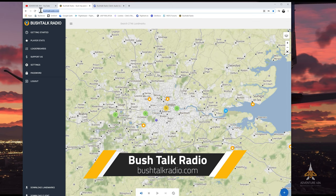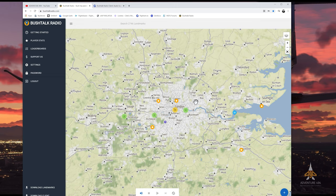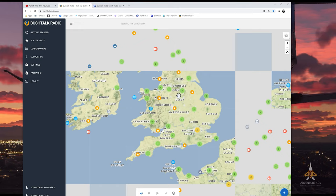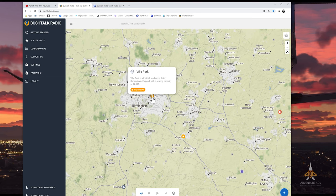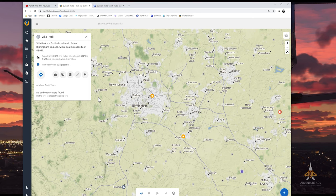Head over to bushtalkradio.com. You will see the world map. I'm zoomed in to the London area — the United Kingdom — and you can see these markers on the map. Each and every marker is actually a point of interest. If I click on this marker over here, you can see facts about that particular area. This one is called Villa Park, and if you click the play button, it will narrate information about that area.